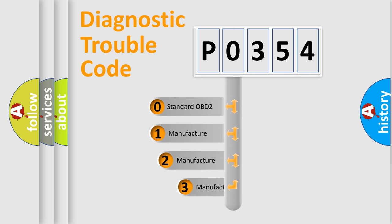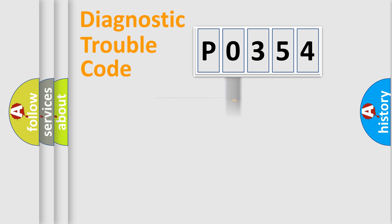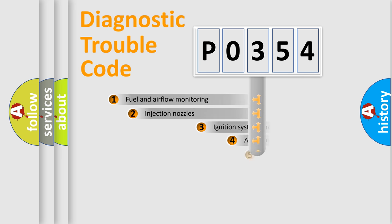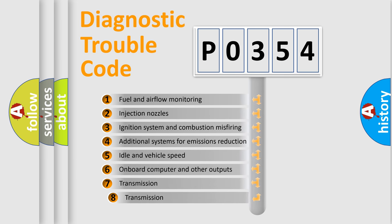If the second character is expressed as zero, it is a standardized error. In the case of numbers 1, 2, or 3, it is a manufacturer-specific error. The third character specifies a subset of errors.